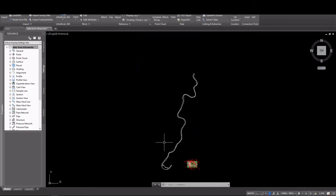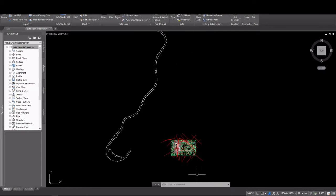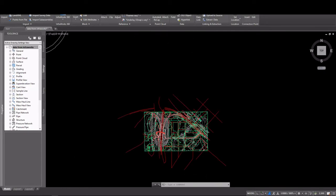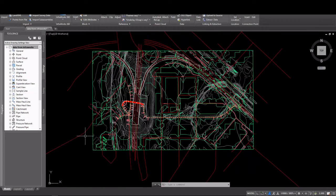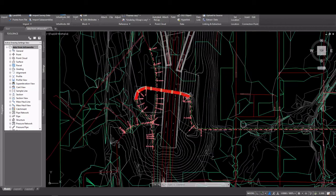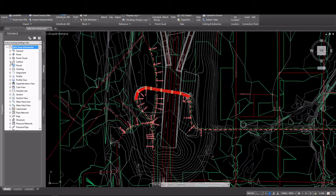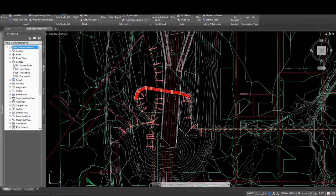Once the model is open in Civil 3D, I can see that I actually have Civil 3D objects. I have surfaces, alignments, you see label styles that came in. Let's take a look at these.